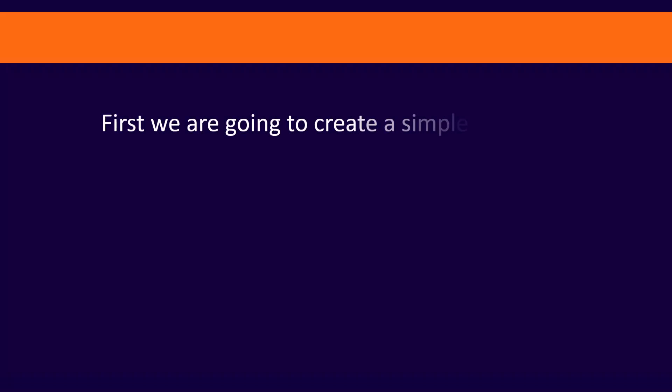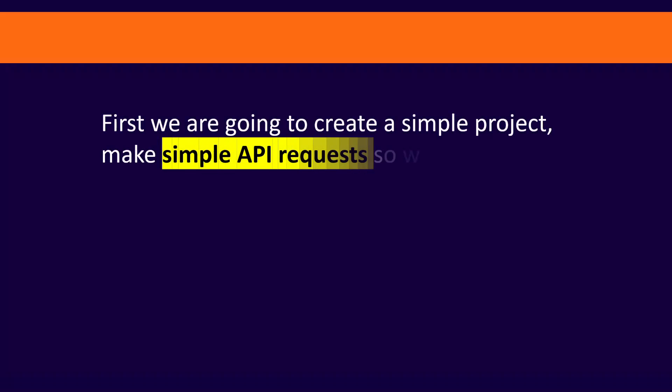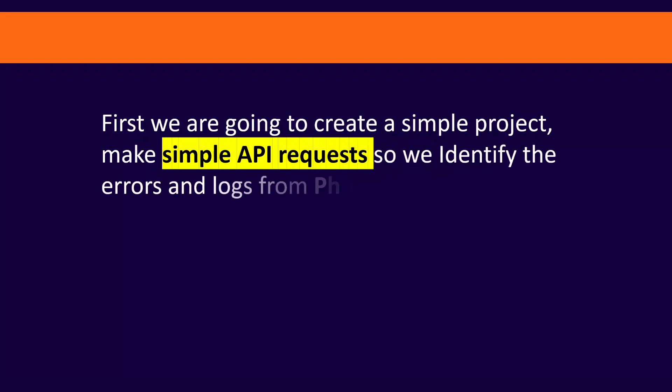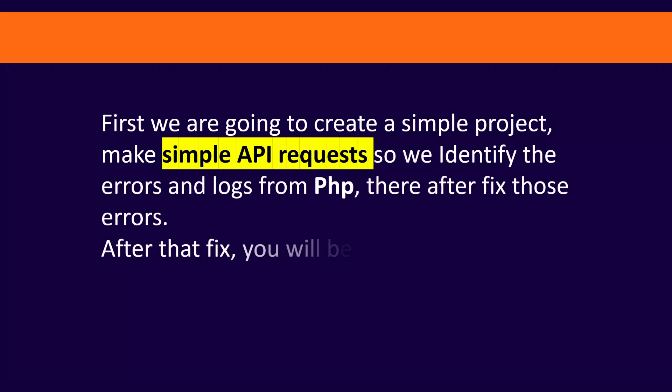So first we are going to create a simple project folder, make a simple API request so we identify the errors and the logs from the PHP.